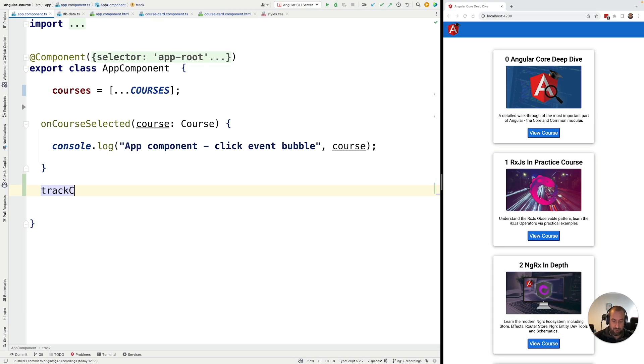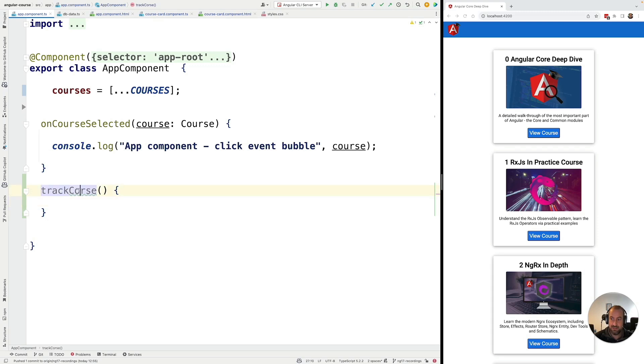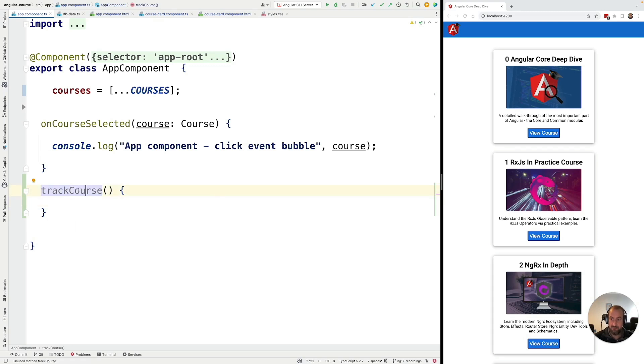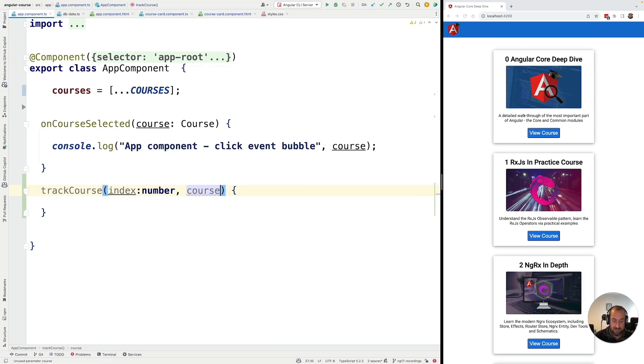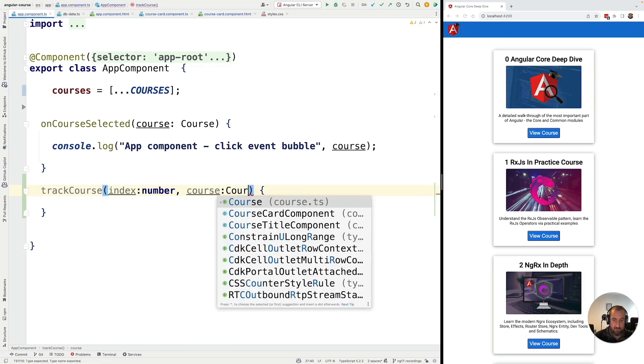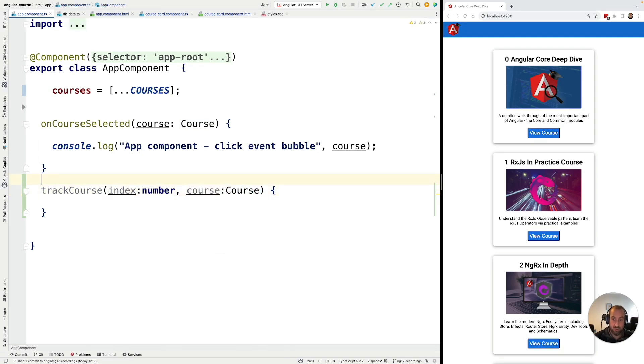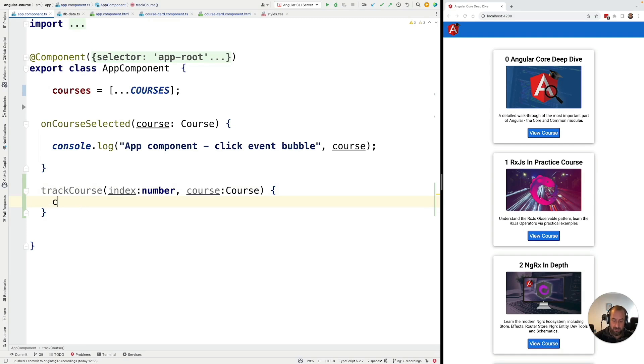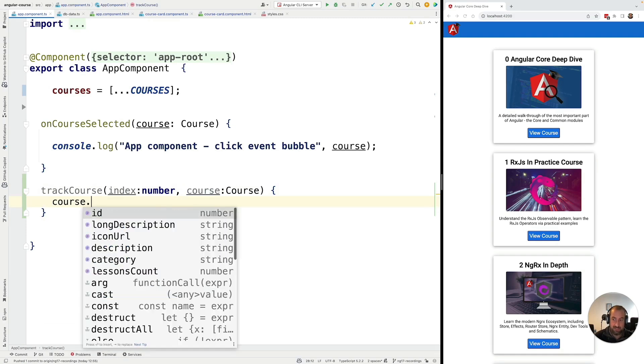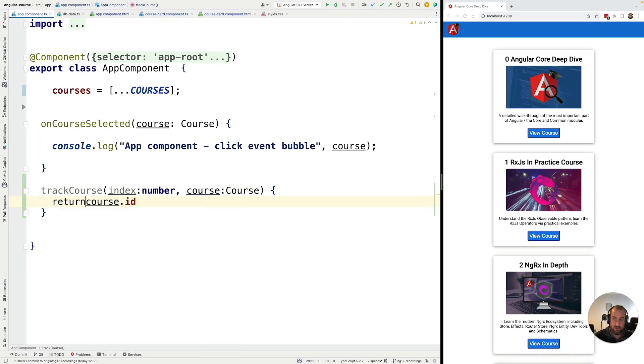So I'm going to create here a new function that I'm going to call trackCourse. So this is a member function of this component. The first argument is going to be the index of the element, which is the number. And the second argument is going to be an element of the array for which we are writing a tracking function. Now here, this tracking function should return a unique identifier for this object here, the course object. So in our case, this is going to be the course ID. So we can go ahead and we can return here course.id.